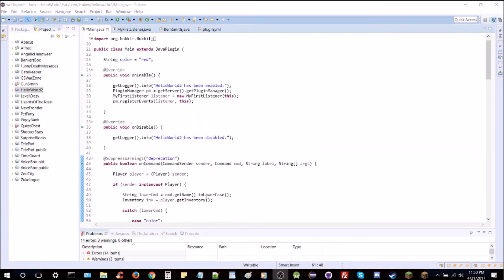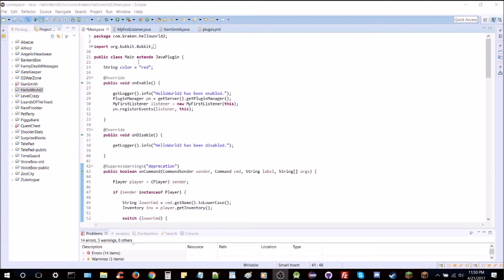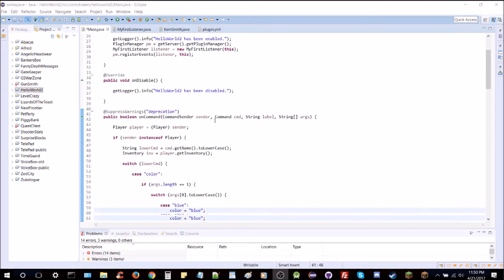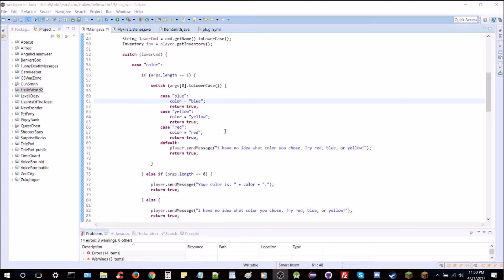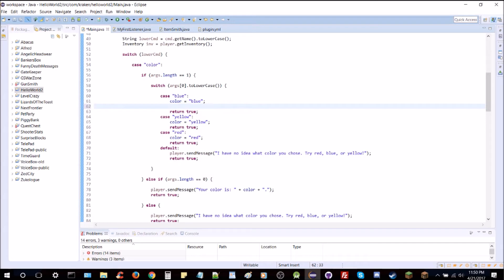The problem is that our global variable that contains the color is reset every single time we restart the server — it doesn't save between restarts or stops. And especially if you crash and don't have time to save manually, you're going to lose it all. So what you want to do is save it to a config.yml file.